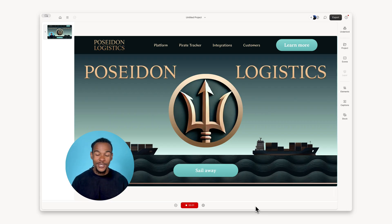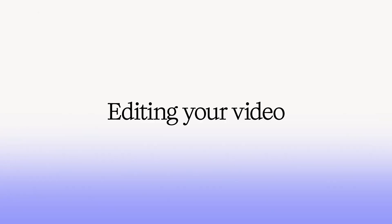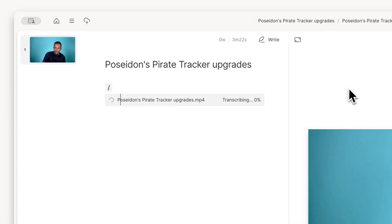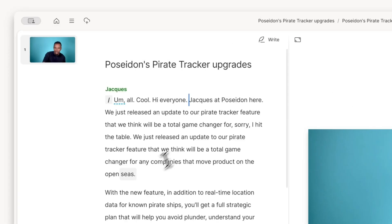We just released an update to our pirate tracker feature. Whether you record in Descript or upload an existing recording, you'll get an instant transcript ready to edit.